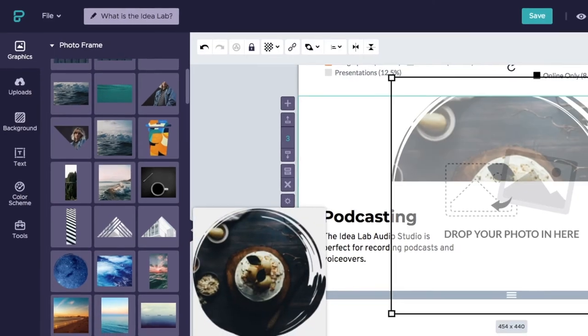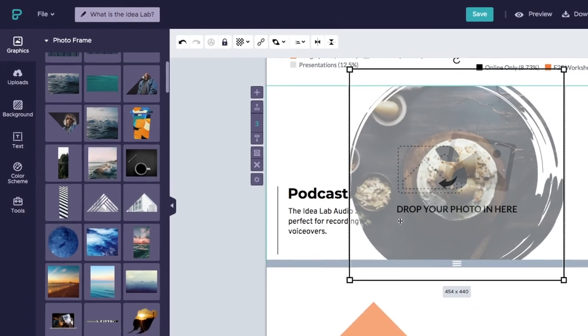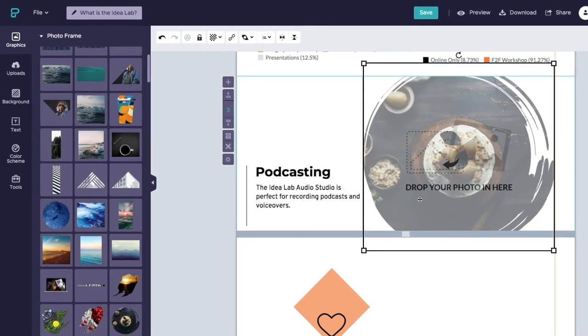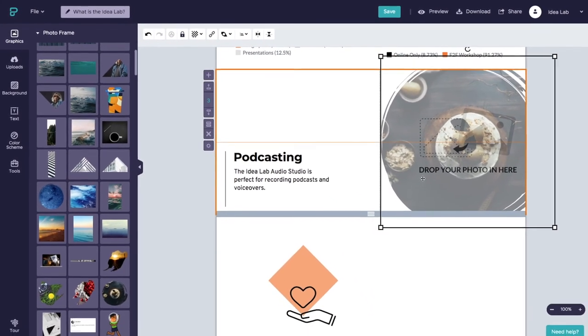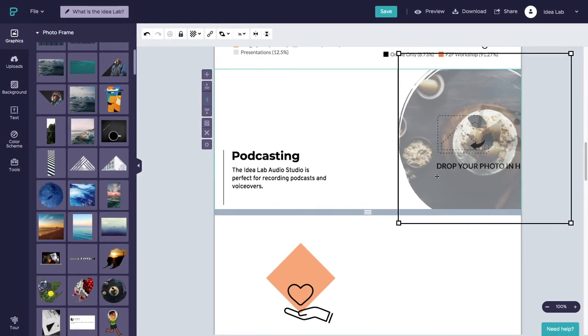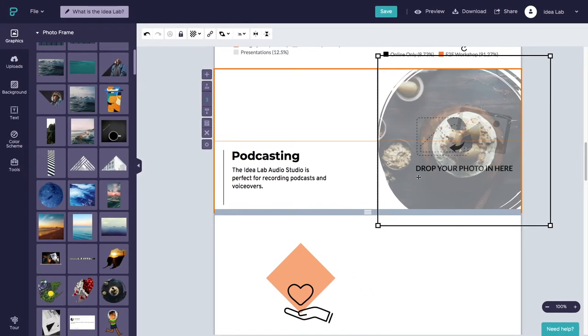To add a photo frame, simply add a photo frame to your infographic, then drag and drop your photograph on top of it.